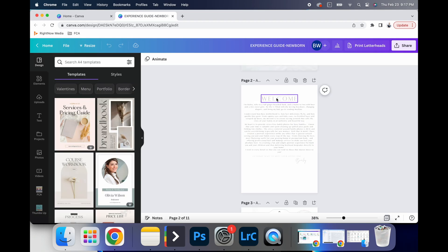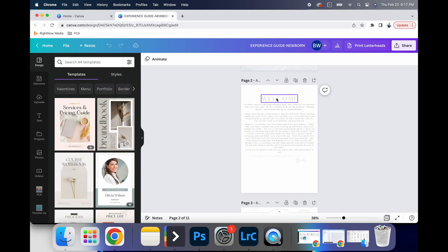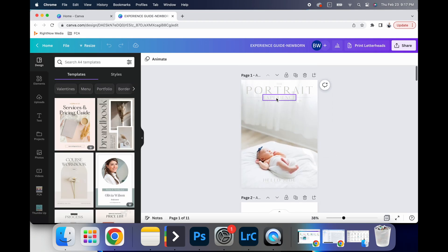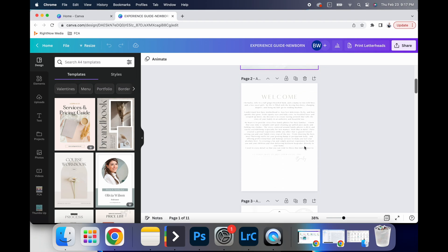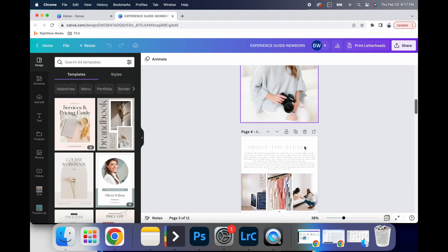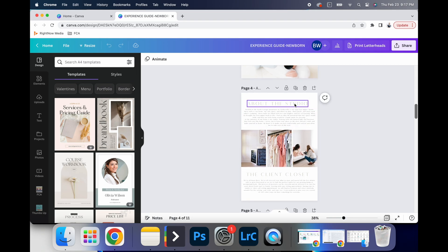And when you go in, and you're editing one thing that you can do, like I said, make sure that you've got your brand kit access.